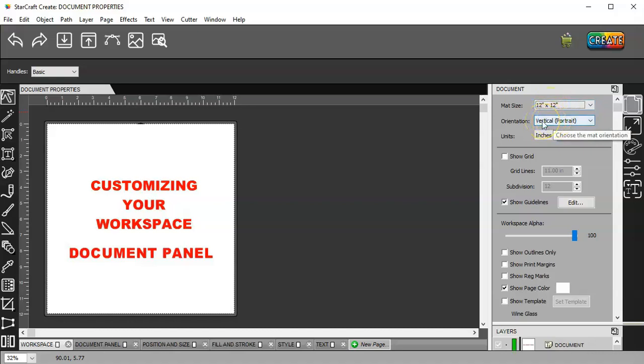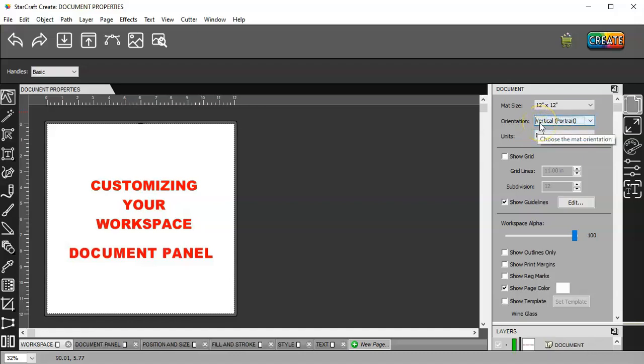Now, here is your orientation, vertical or horizontal. Now, you're probably thinking, well, it's 12 by 12. It doesn't matter.